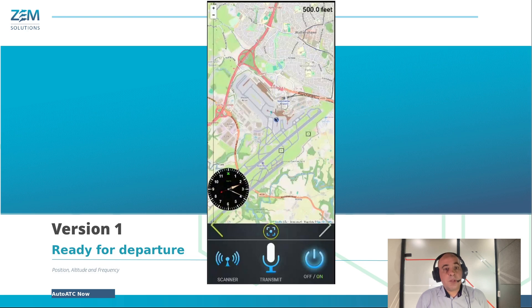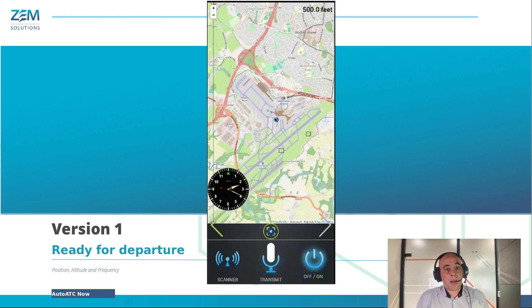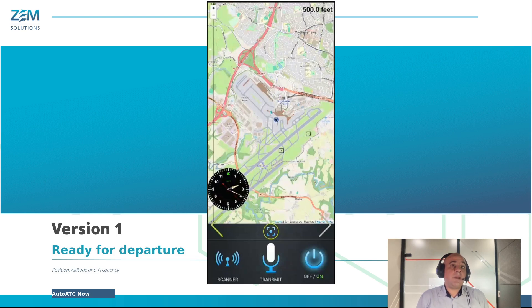The multi-agent modelling platform then processes this, decides on a reply, and sends that reply back. In this case: Yankee Zulu Bravo, Manchester Ground, readability 5. This is converted to text and transmitted along with the current active frequency, location, and altitude.